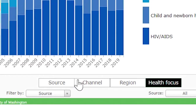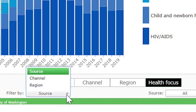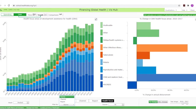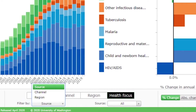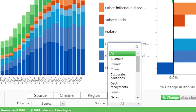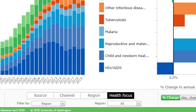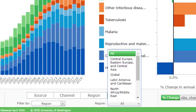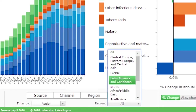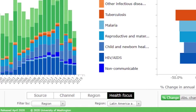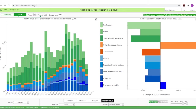Beneath these option buttons, the Filter By drop-down menu can be used to further focus the information displayed by source, channel, and region. Selecting any of these headings will give access to another drop-down menu to the right, which will display another level of options. If, for instance, Regions is selected in the left drop-down menu, then the right drop-down menu can be used to select one of nine regional options. Click on the Health Focus button to return to the default setting.